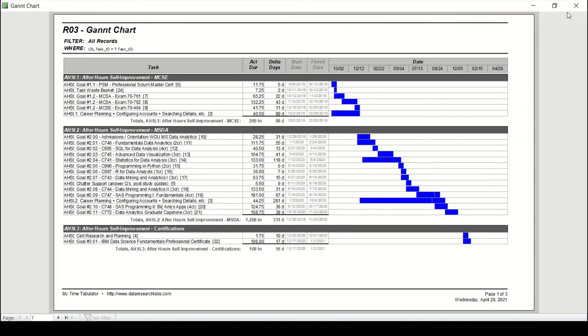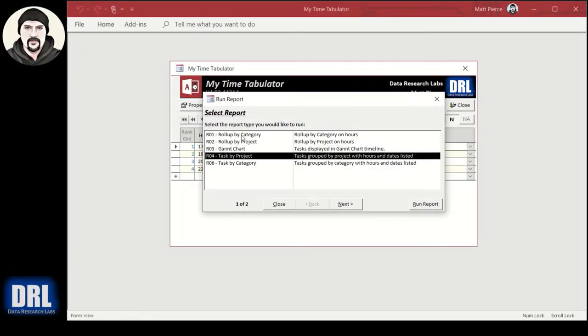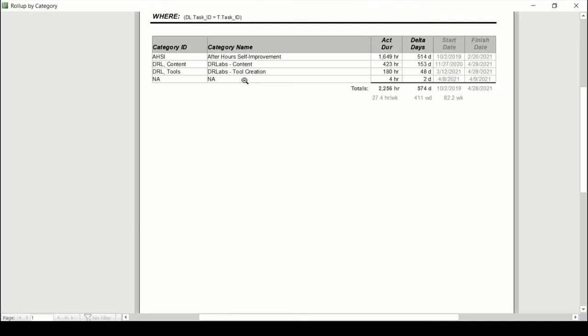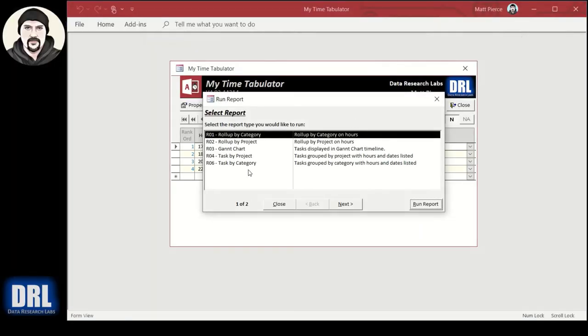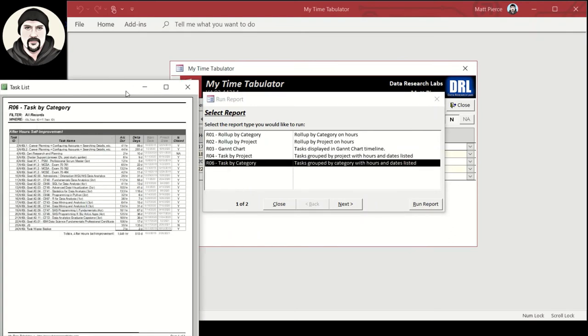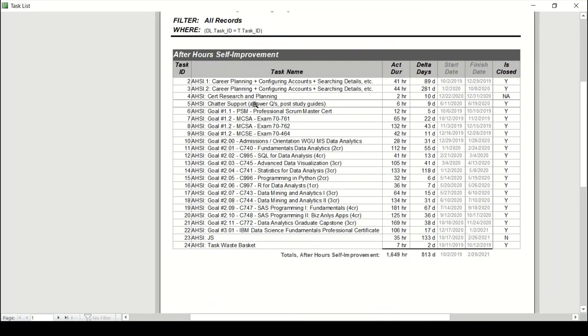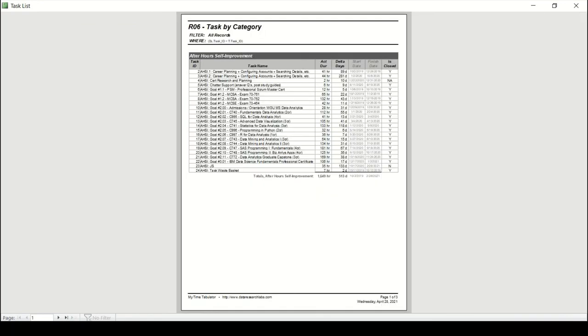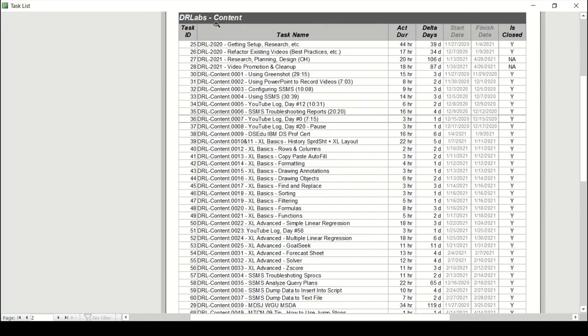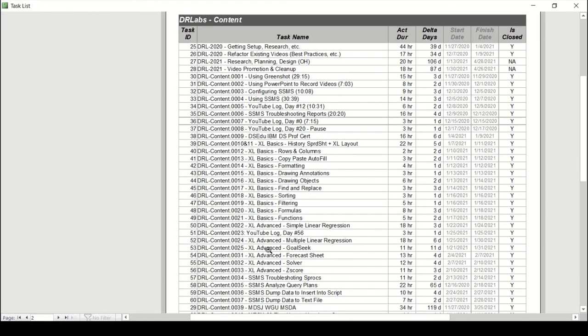Let's exit out of there. And task by project or category. So we looked at categories up here where it was roll-up, not many lines. And maybe we were curious about the content and the tools. So we could drop down here to the detail task by category, run that. Popped up on my other screen, bring it back over. And it's spanning multiple pages here, but yeah, we don't care about that, that's after hours self-improvement. We were concerned about the content. So the DRL Labs content, so there it all is. Excel basics, drawing objects, six hours across two days. What matters is that you can see all the details and how they roll up and everything foots and ticks. So it's nice.